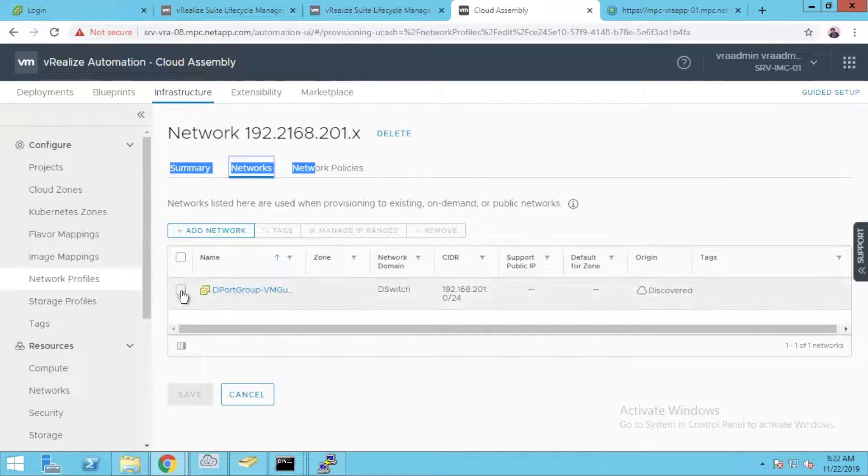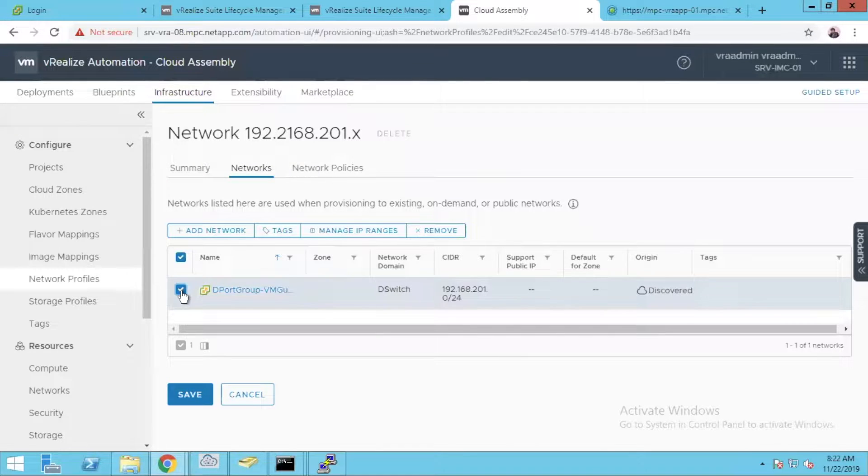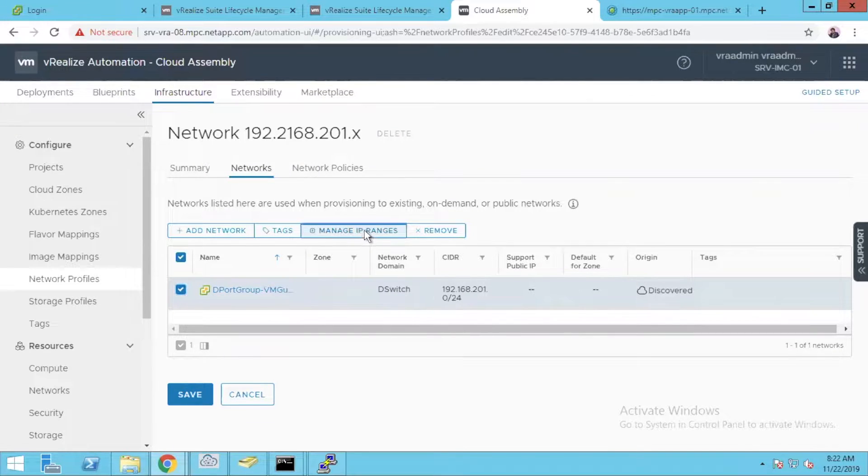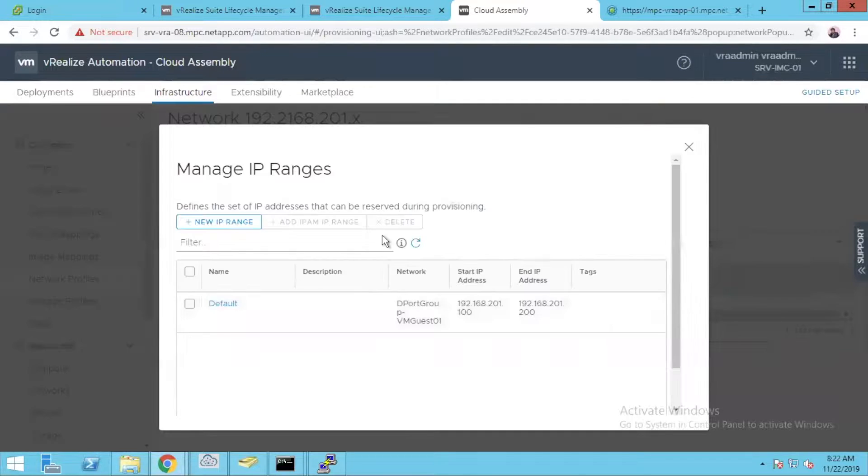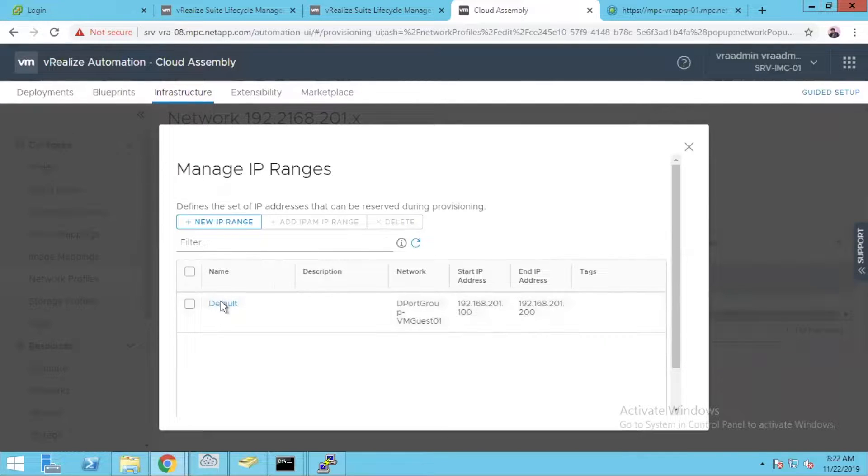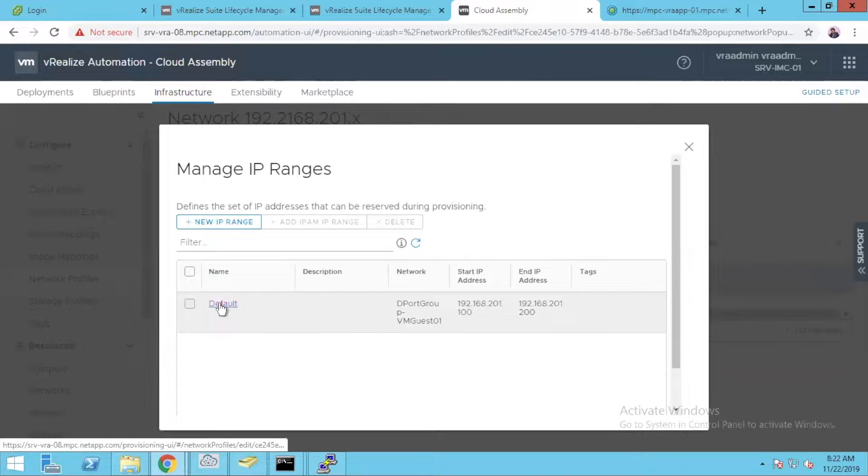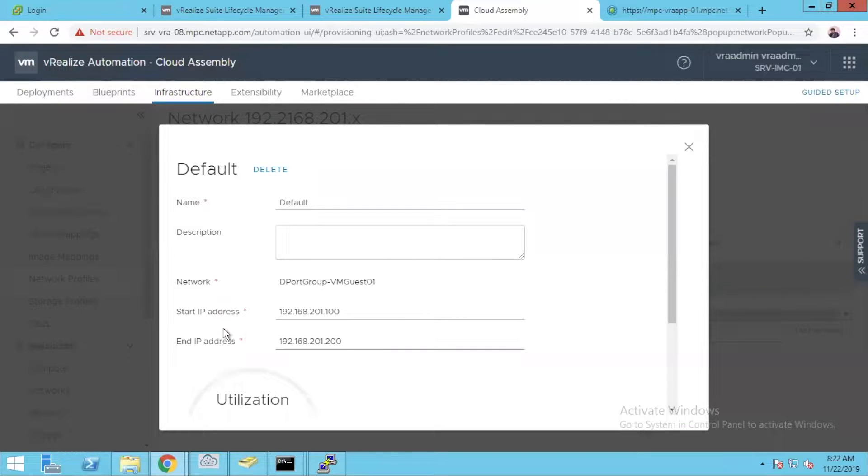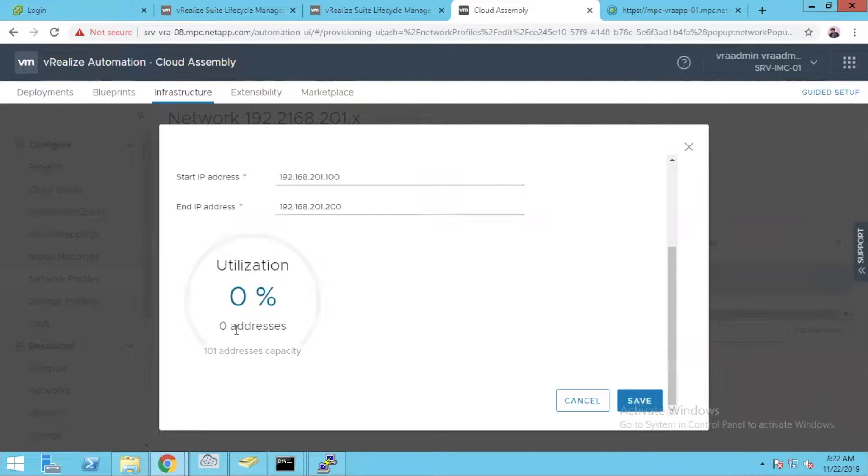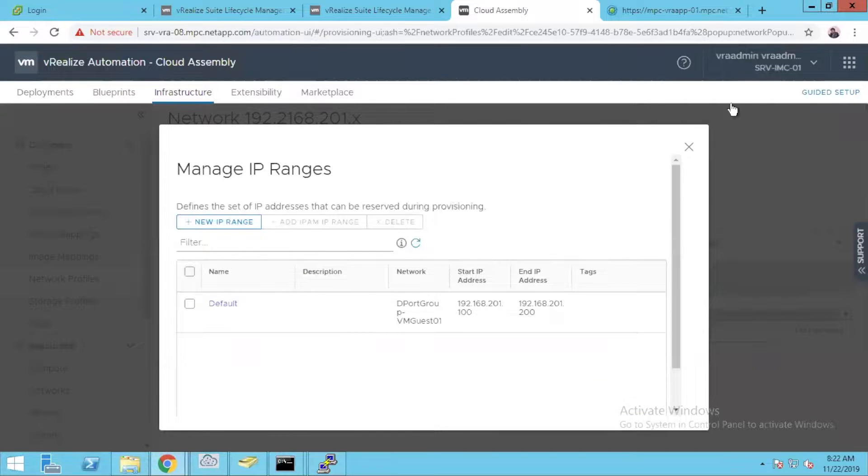Once you select this, go to manage IP ranges. You will see how you were able to see all the reservations. Click on default and you'll see how many IPs have been utilized from the IP range we have given. Right now I have not used anything.